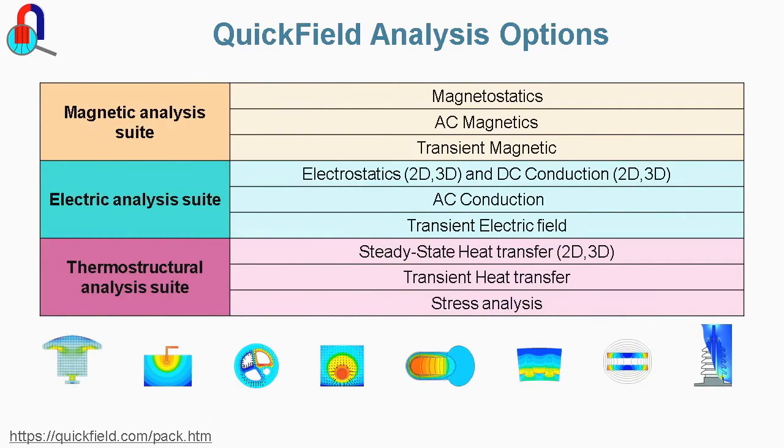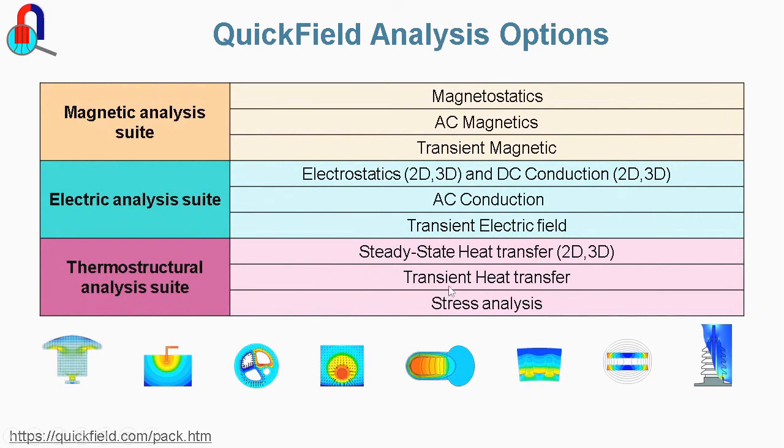There are DC, AC and transient packages to perform electric and magnetic analysis. And we have steady-state and transient packages for heat transfer analysis and a linear stress analysis package.